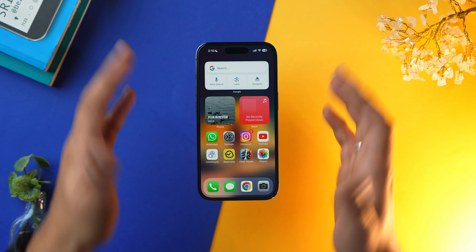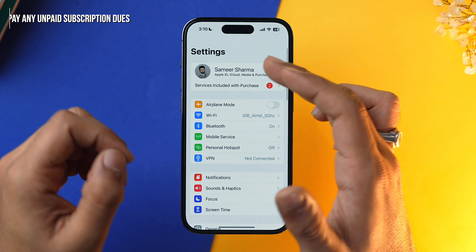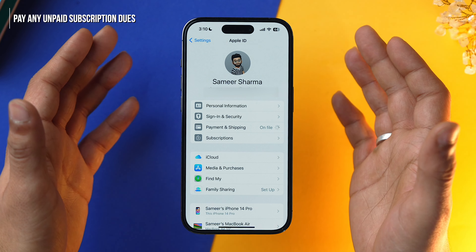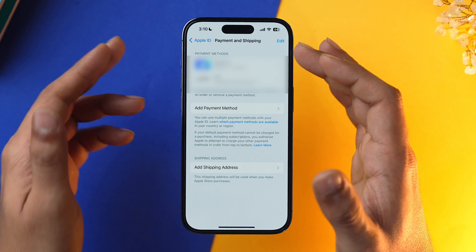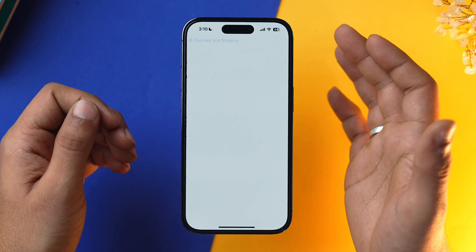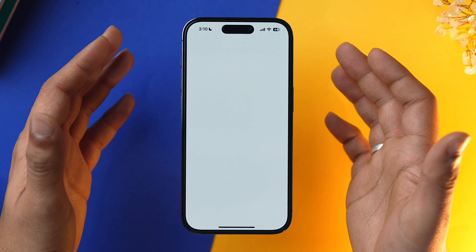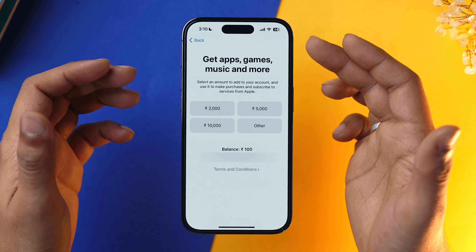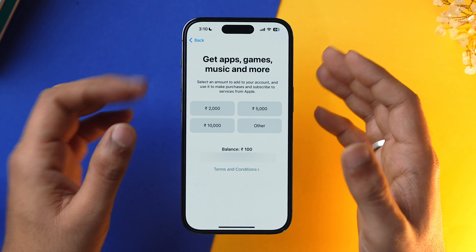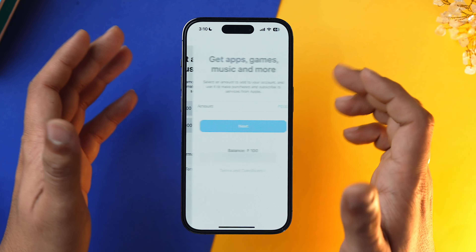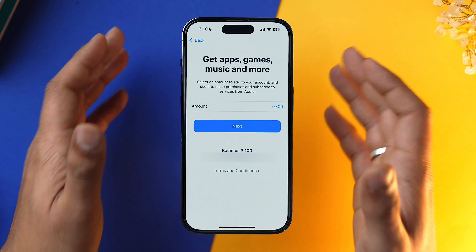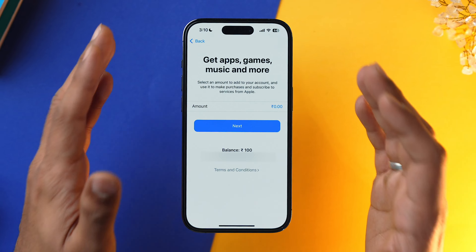Let's see how to do it. Go into the Settings app, tap on your Apple ID, select Payment and Shipping. From here, tap on Apple ID and add funds. You can add funds according to your preferences by tapping on Other, typing the desired amount, and adding those funds to your Apple ID. Once the funds are added, the subscription will automatically renew and you won't be greeted with the verification required prompt.